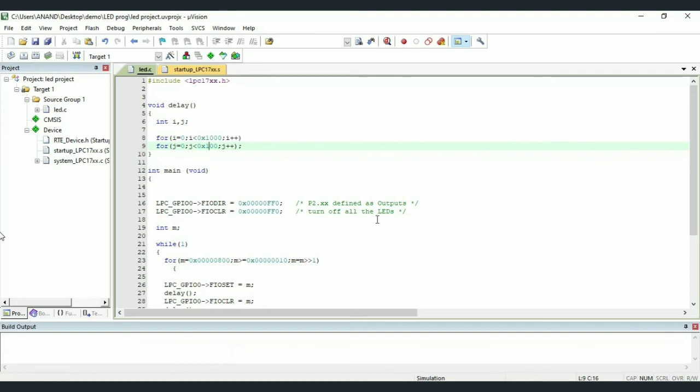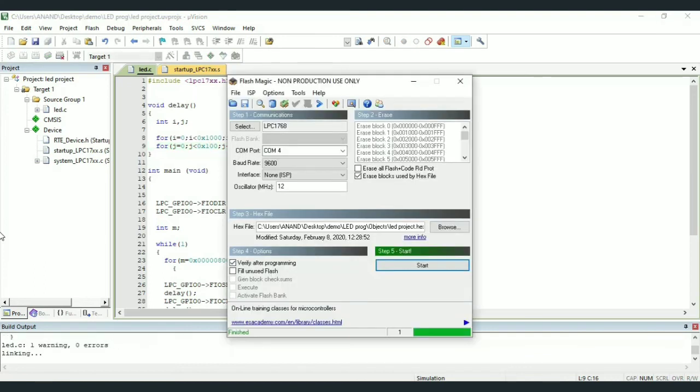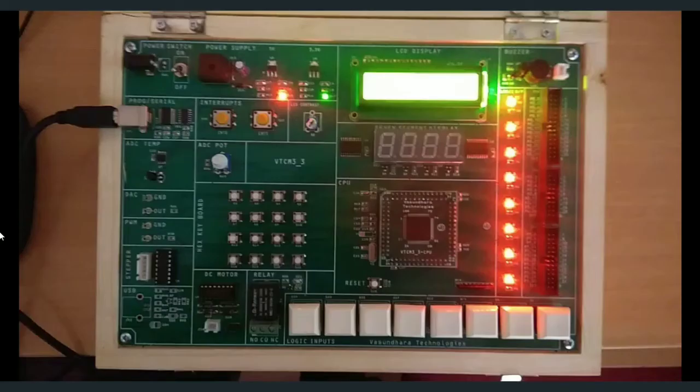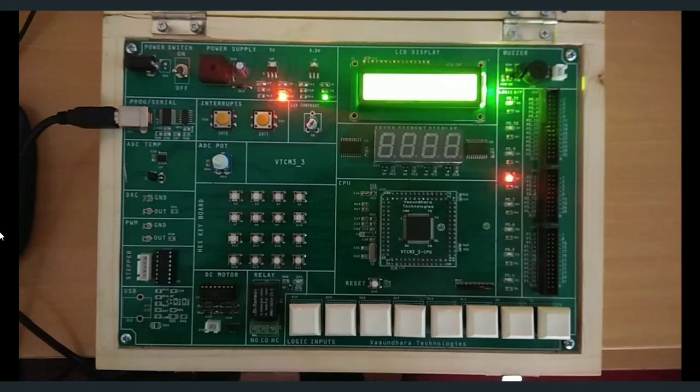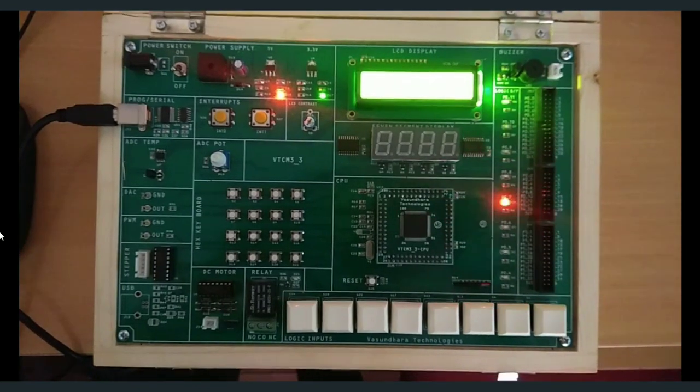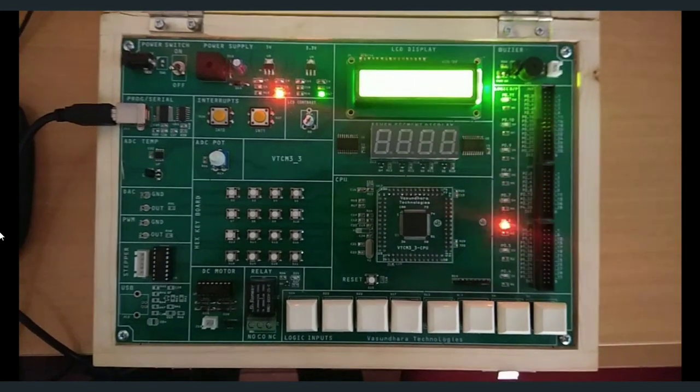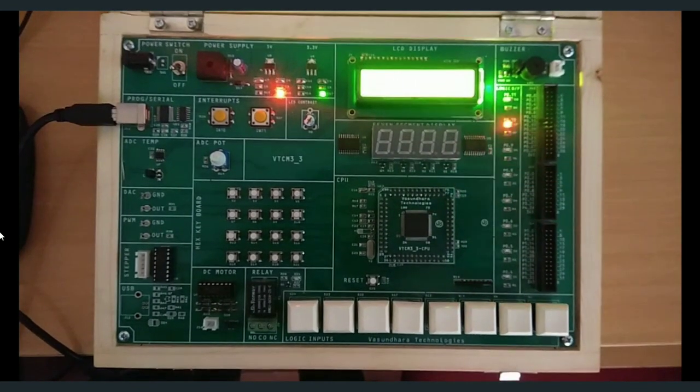Next, with the same program, if we are going to reduce the delay, then we can see an output as we are seeing here. So there will be fast transitions.